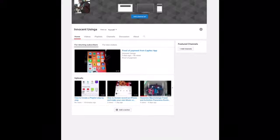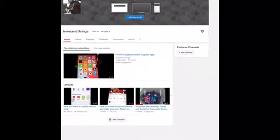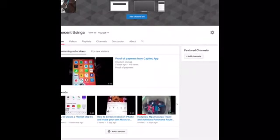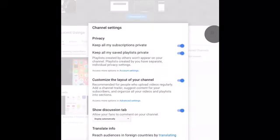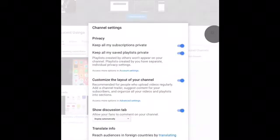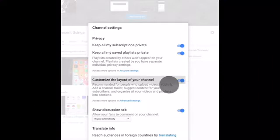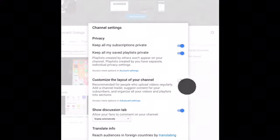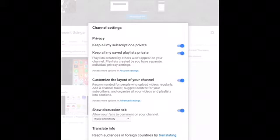Then go to Customize Channel. Once in there, you can see the settings. Always make sure that the Customize Layout option is switched on at all times, and then save.